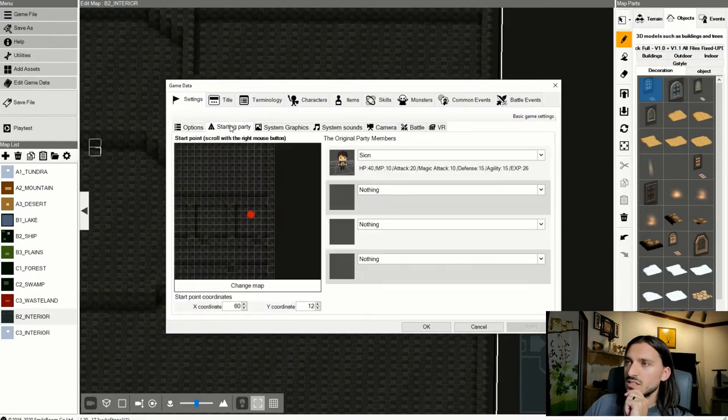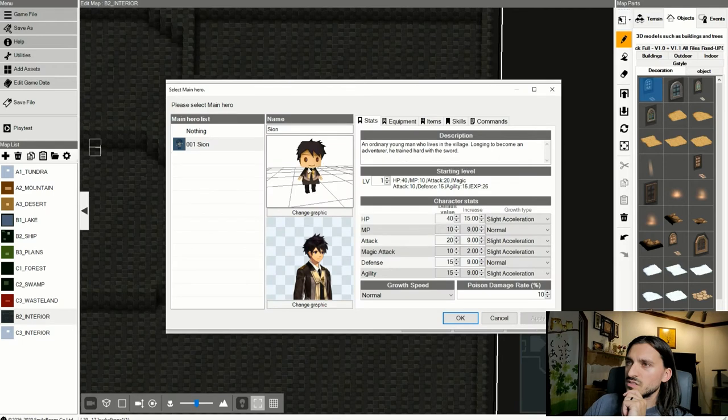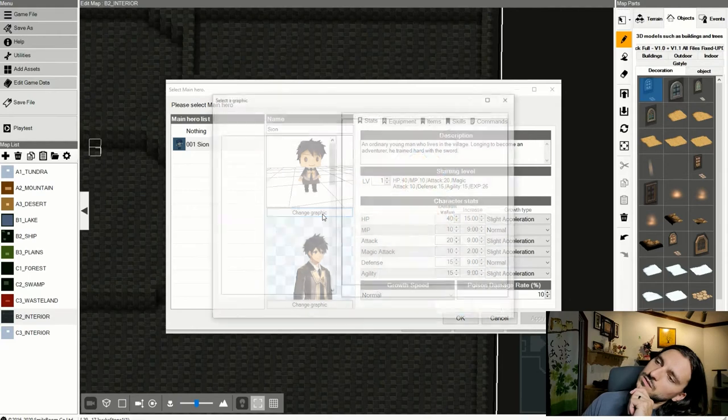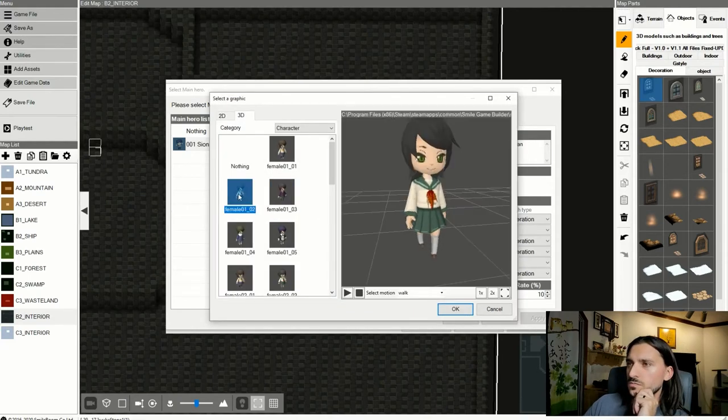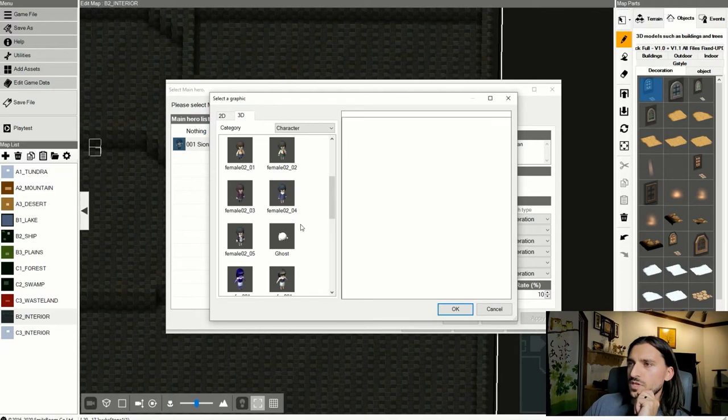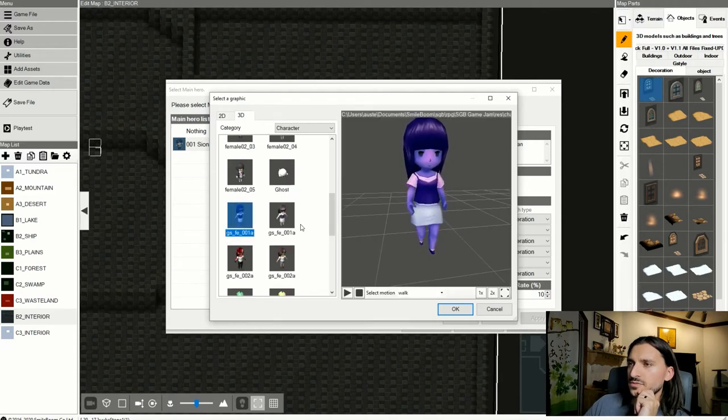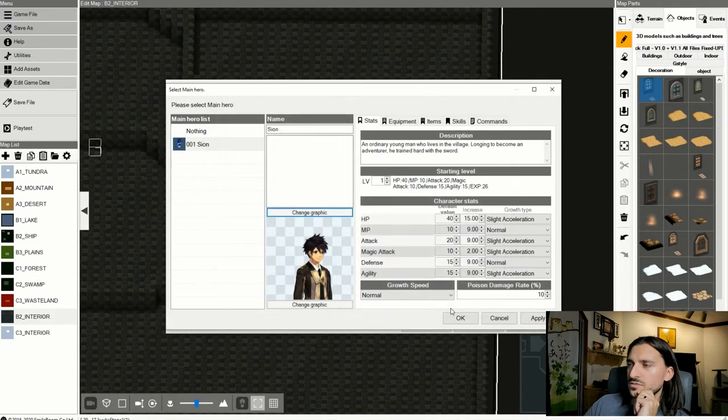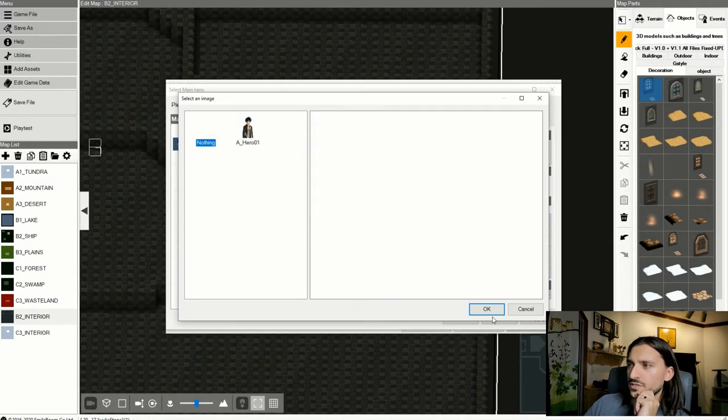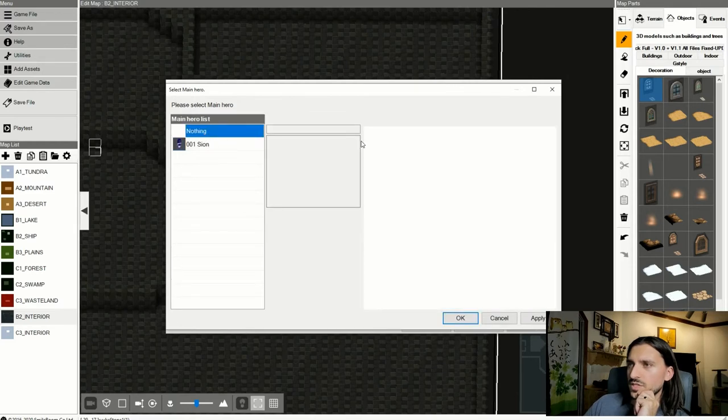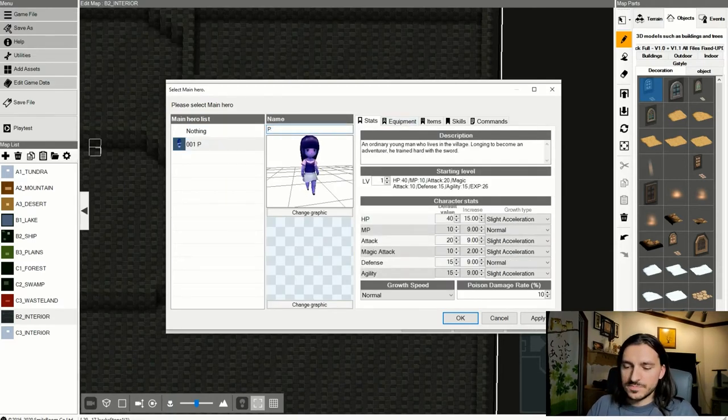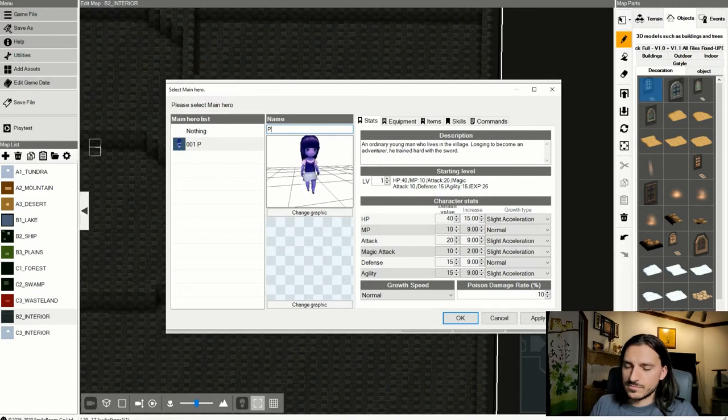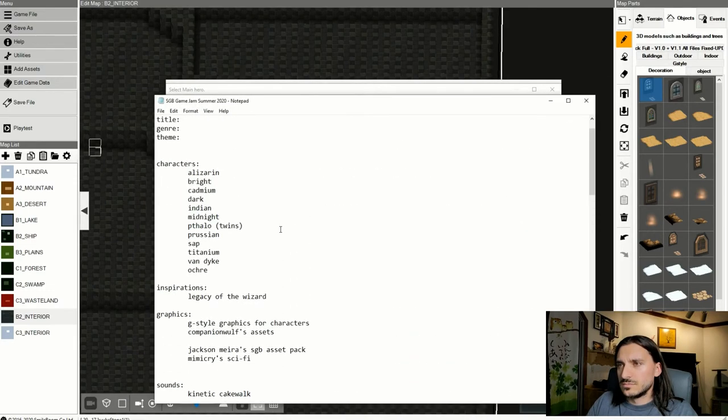And let's get my starting party edited. Let's change Scion. No longer going to be Scion. What the heck? He is now going to be Phthalo Blue. We're going to have no graphic. And your name is not going to be Scion, it's going to be Phthalo. Phthalo or Pthalo? Which one was it? Pthalo.